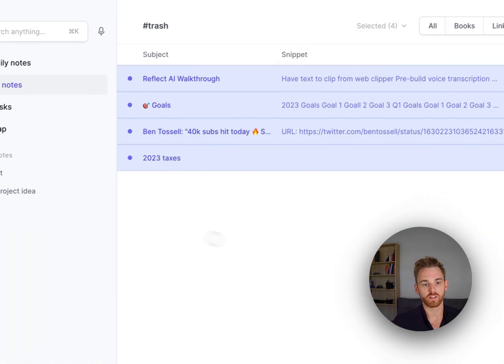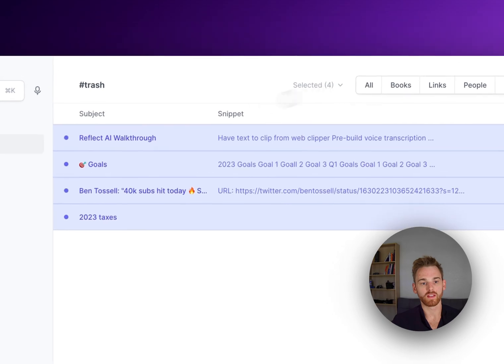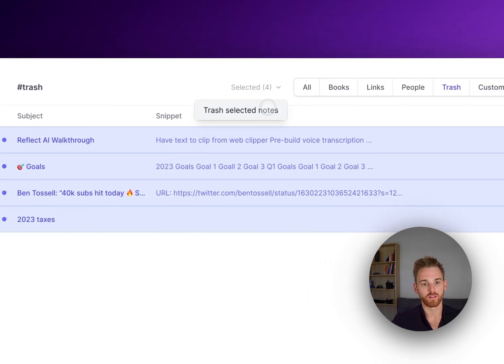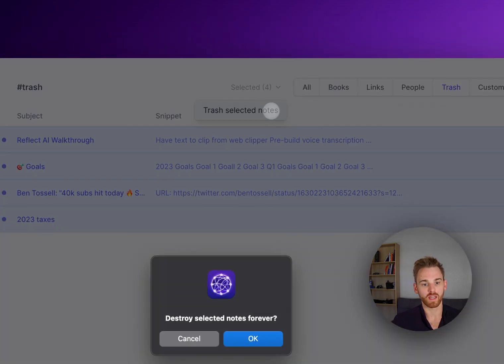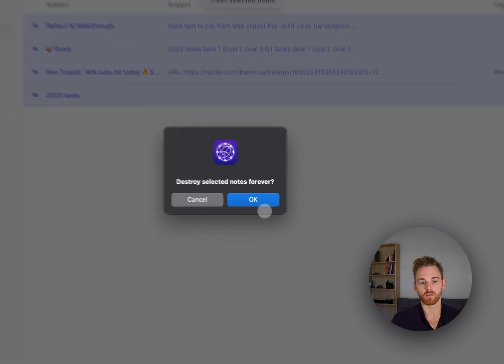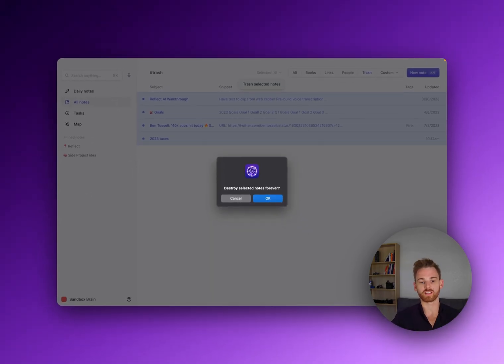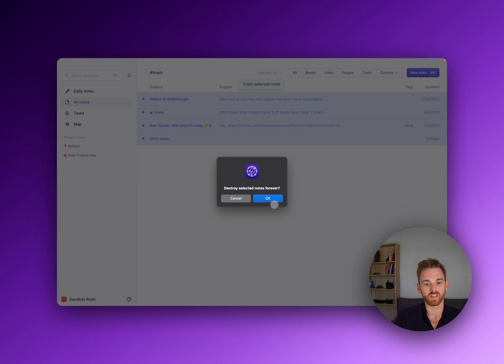And once you're in your trash here, you can see the ones I just added. You can then select them again and trash them again, and this will destroy them forever. So they will be out of your trash, non-existent, they're gone. So be very careful before you do that.